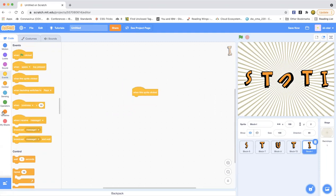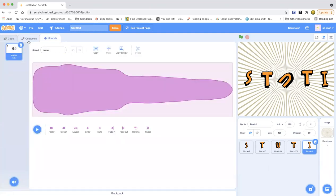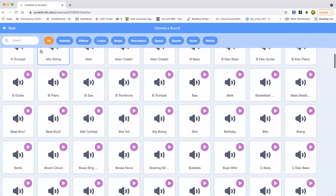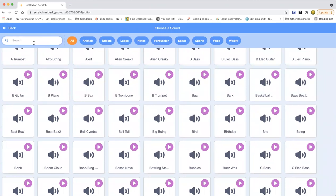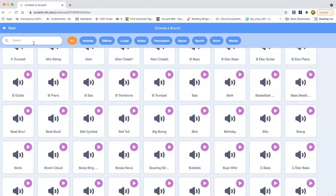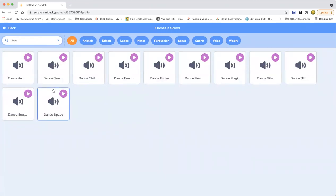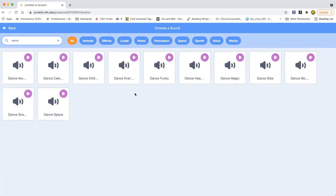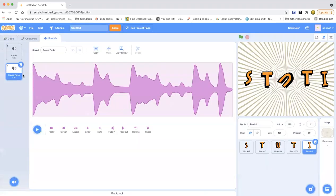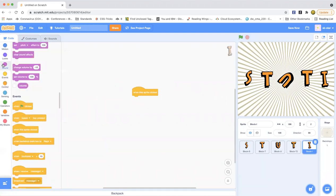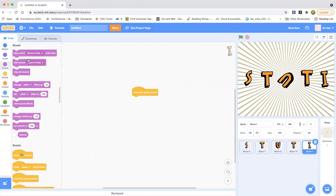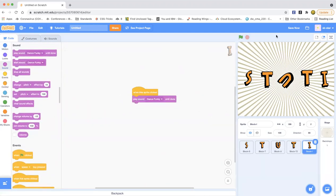So as you can see, that is now back to normal. What do you want the I to be doing? We can make it play a sound. We can just choose a sound, so we can make it play music. Dance... which one should we do? We'll do Dance Funky.